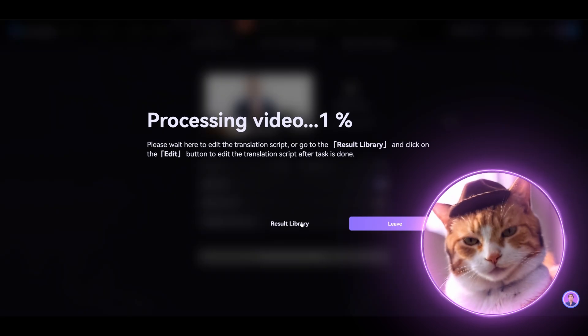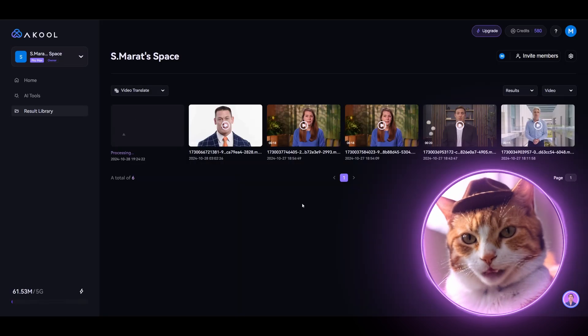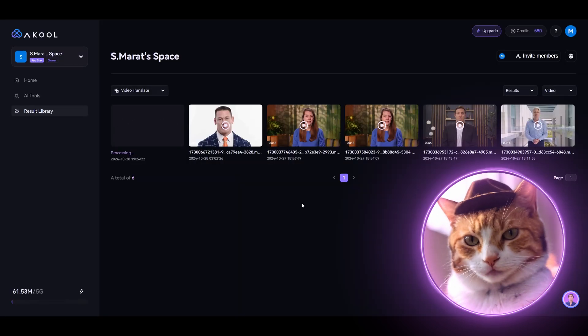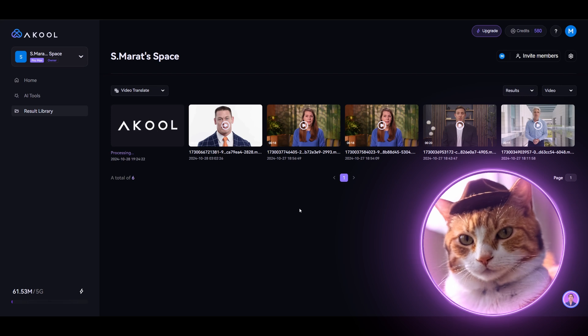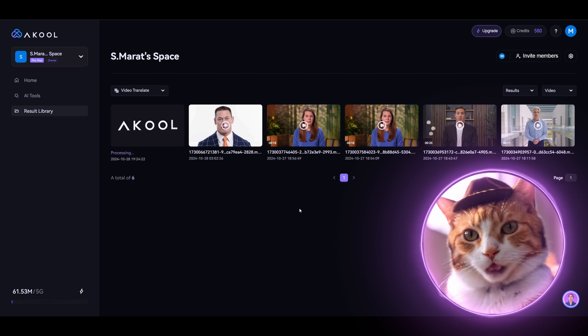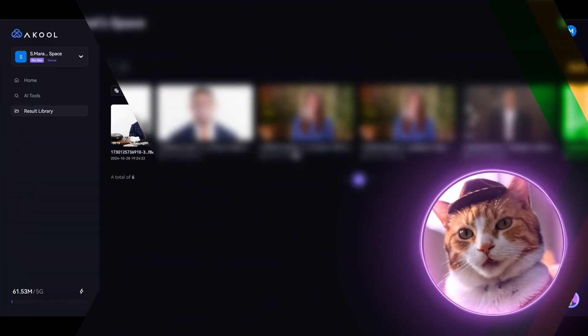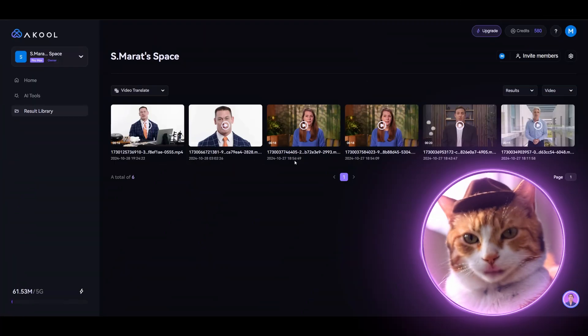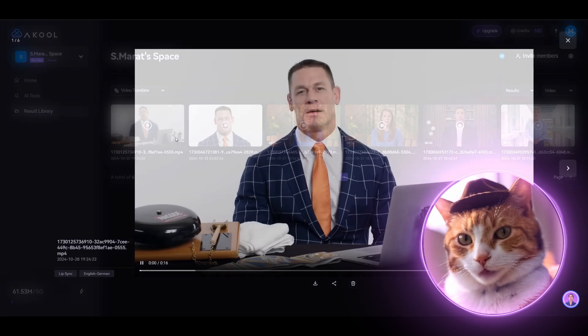Alright, let's go to the results library. Well, I already generated several videos, and the waiting time is about one up to two minutes. The video is ready, and let's check it out. The German dubbed video plays with high quality lip syncing.